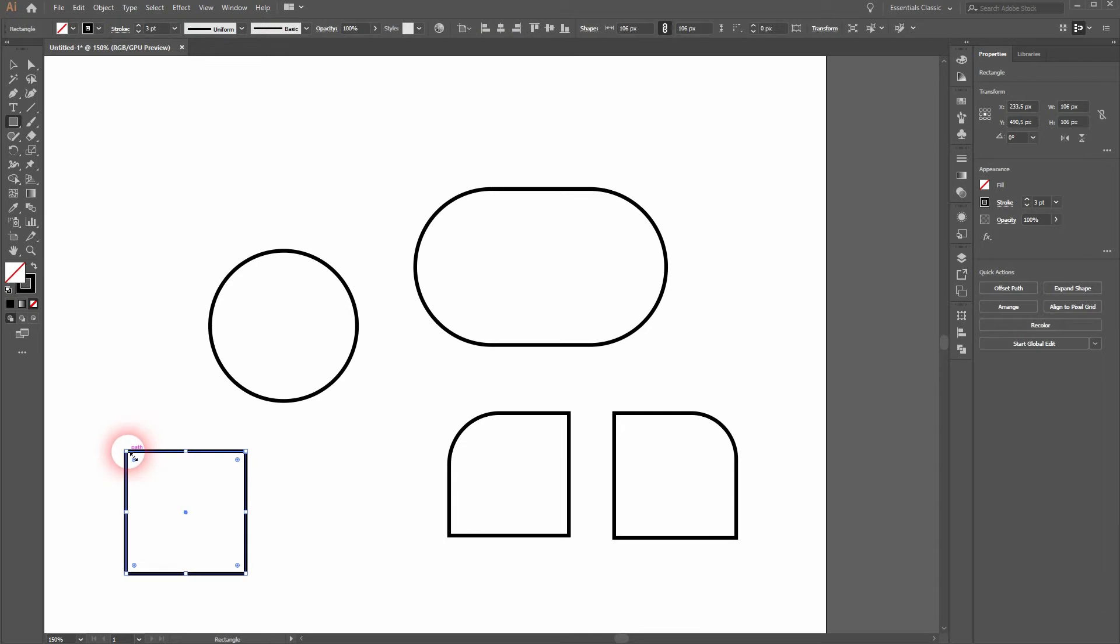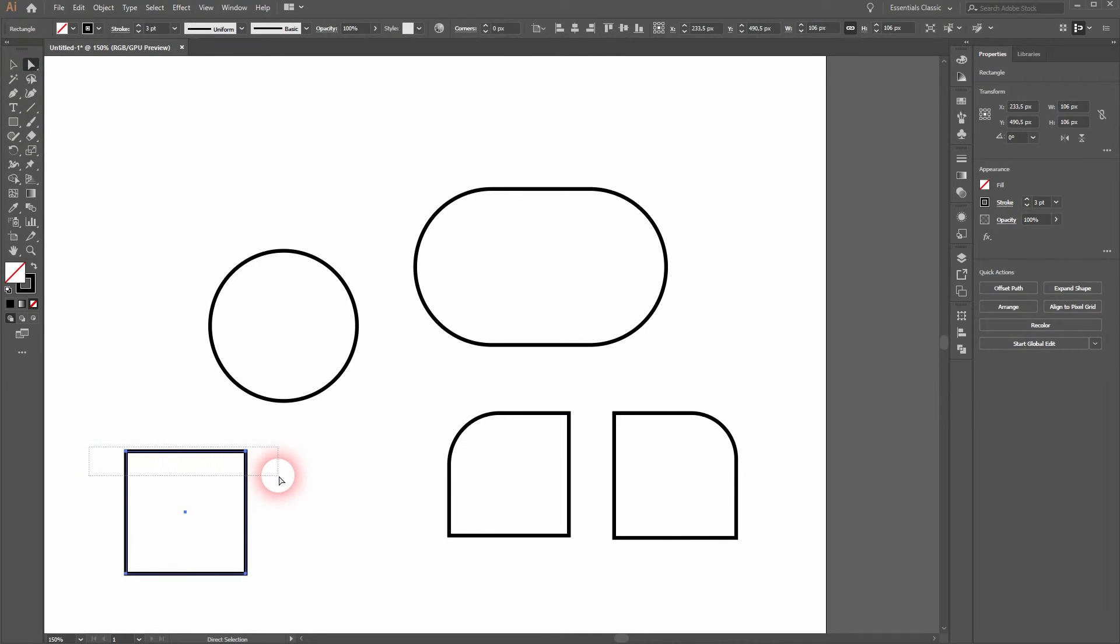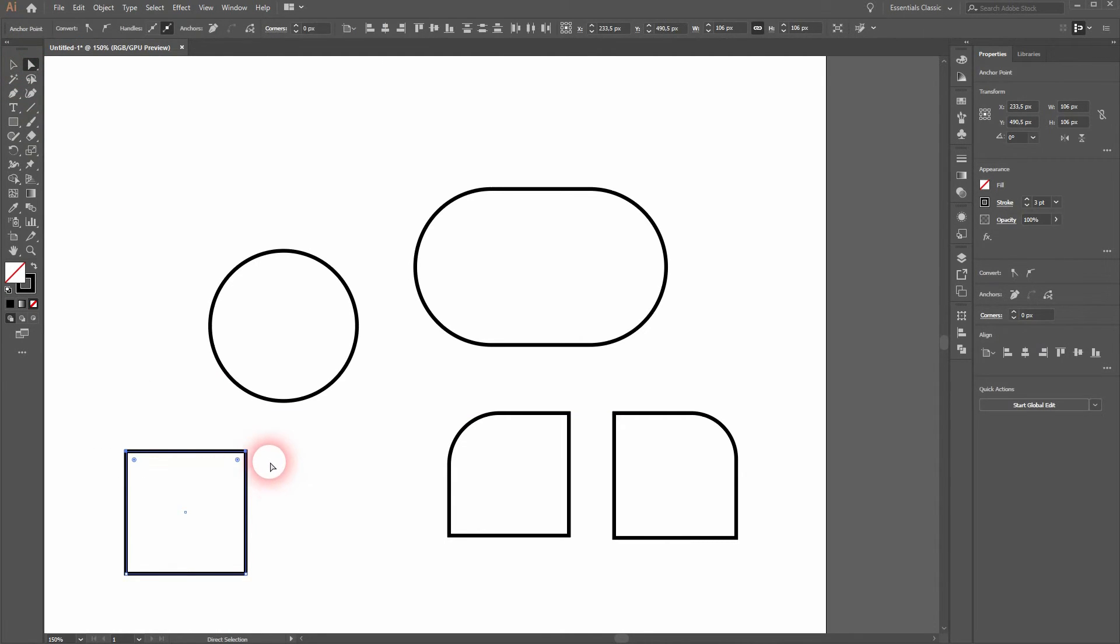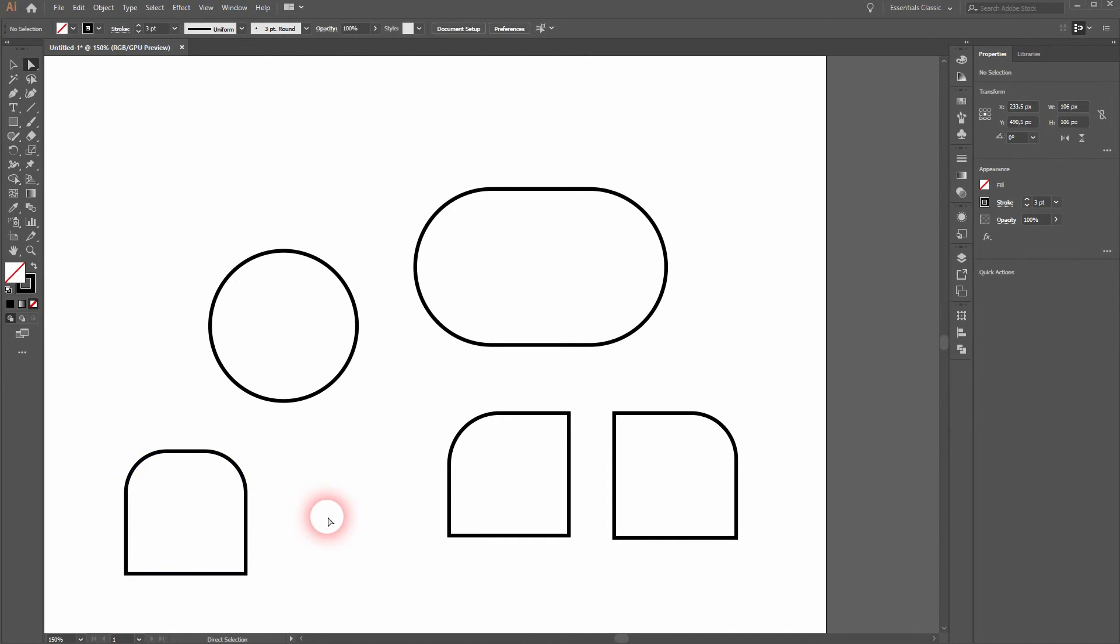Now what if we want to make two rounded corners on top. We simply use the direct selection tool once more and select both of them and drag the little circles inwards.